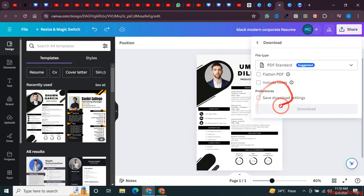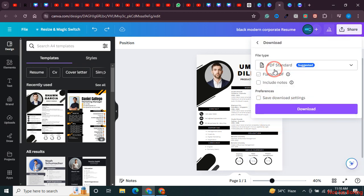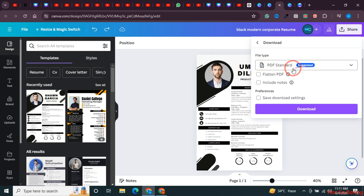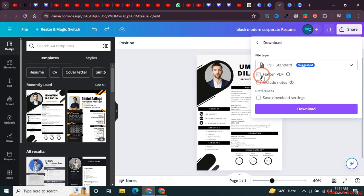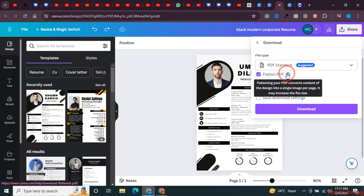You can see it suggests downloading as PDF. Here you can choose 'Include notes' or 'Flattened PDF'. I'll click on flattened PDF, which converts the design content into a single image per page. This may increase the file size.